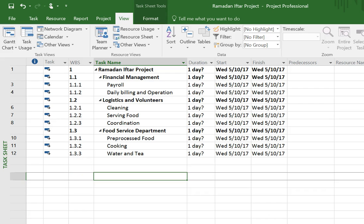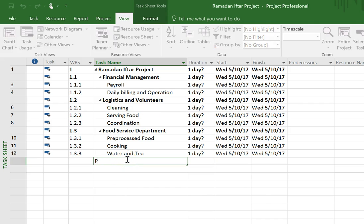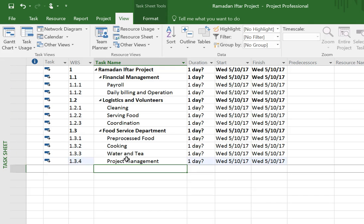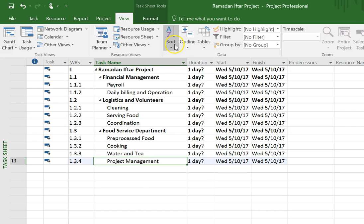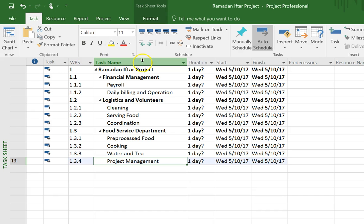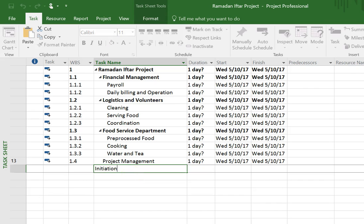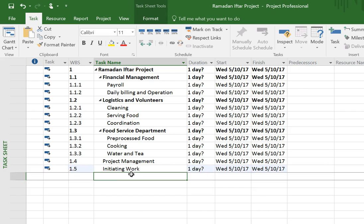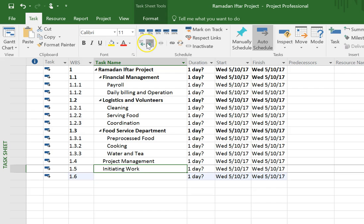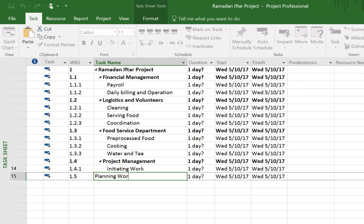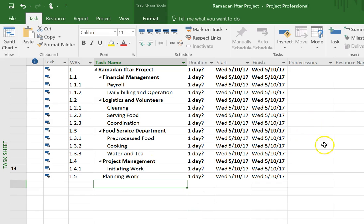One thing I notice is missing here is project management. It's possible project management belongs somewhere under logistics or coordination, but I really don't want the project manager hidden under Logistics and Volunteers, so I'm going to add that as its own category. Microsoft Project puts new tasks at the same level as the task right above, so I have to outdent that task to get it to the right level. Now it's 1.4, and I could put things like initiating work as one of the deliverables and planning work as another, indenting those as sub-tasks.